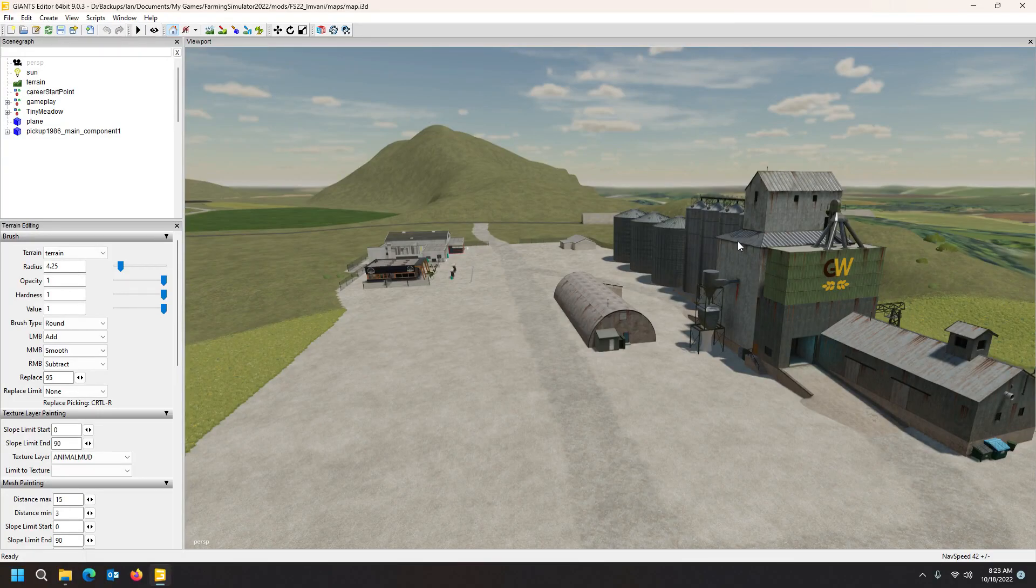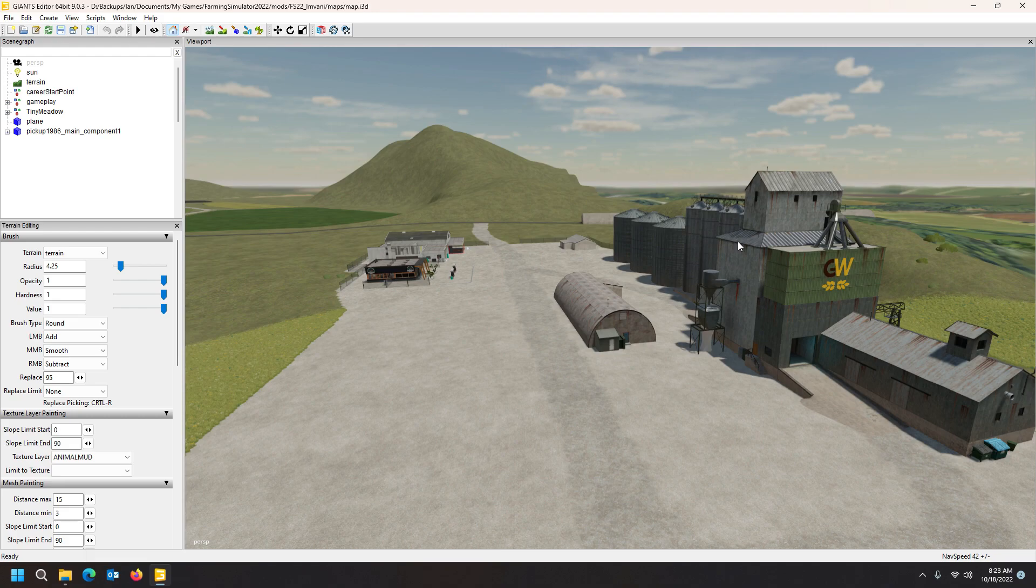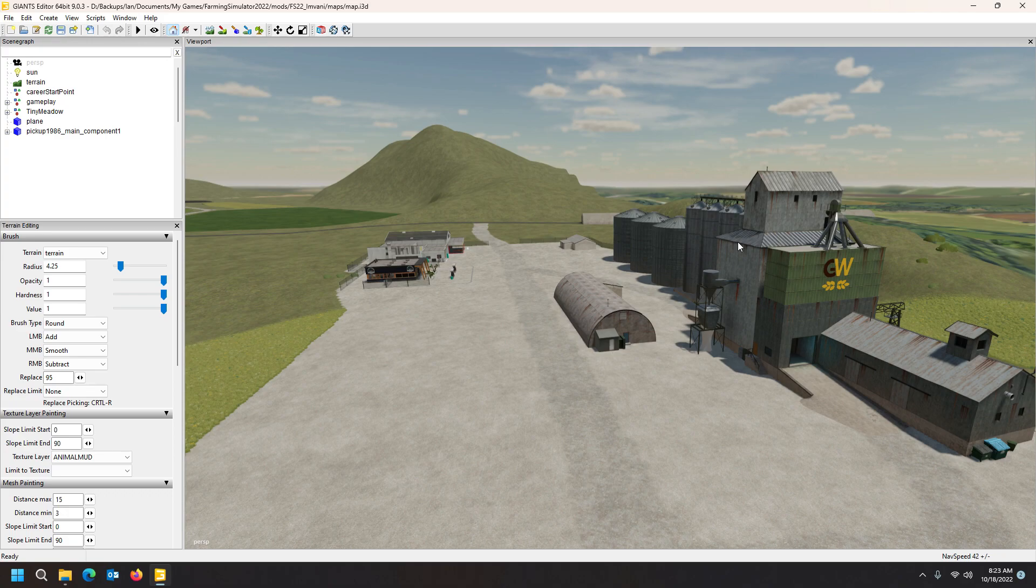Hi there guys, this is Farmer Bob. Welcome back to my channel, great to be back on another video. This is a promotional video once again for my Giants Editor map-making course.